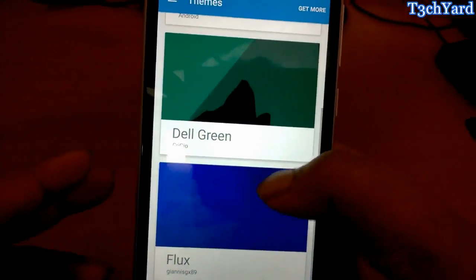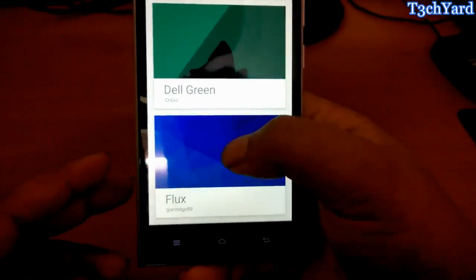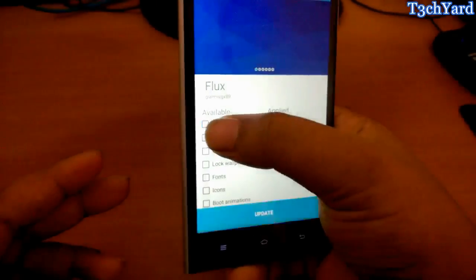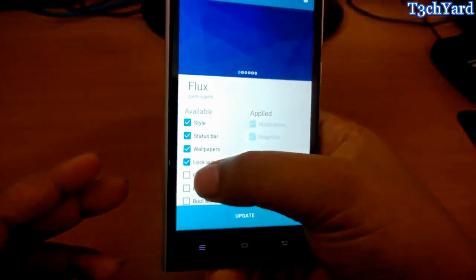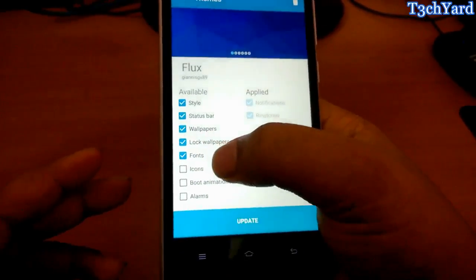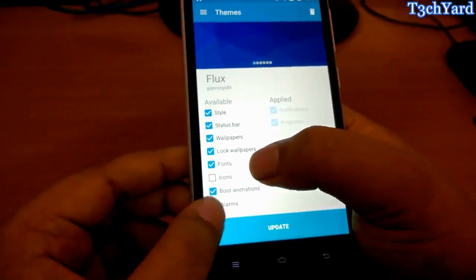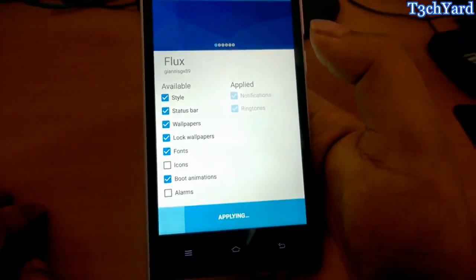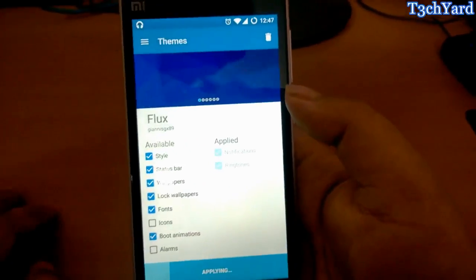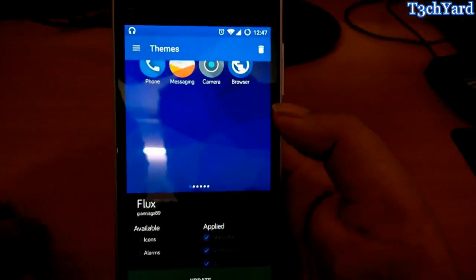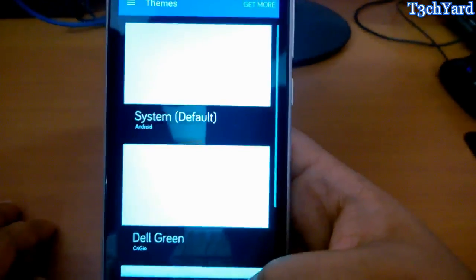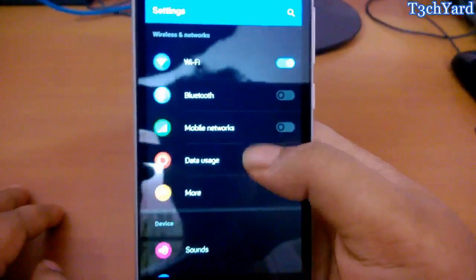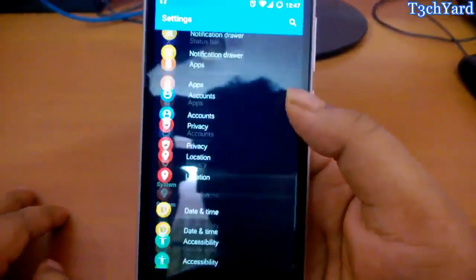I have the very popular Flux theme for CyanogenMod and I'm just going to install it and show you guys, so just be patient. You can also change the boot animation like MIUI. The theme is applying so we are running the Flux theme right now.